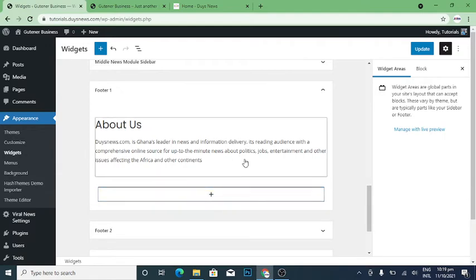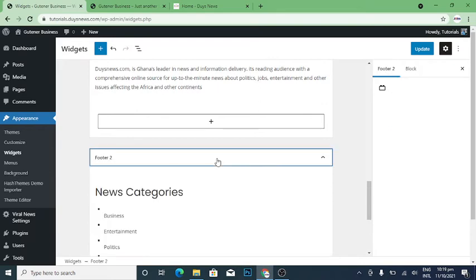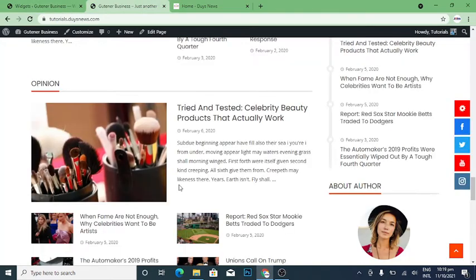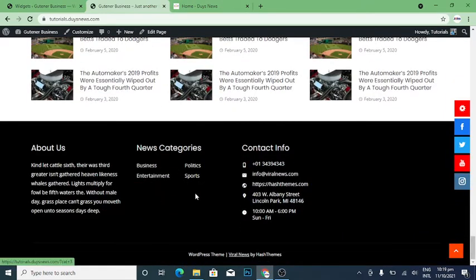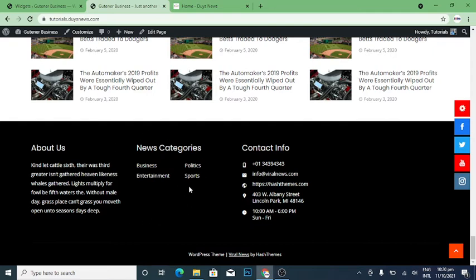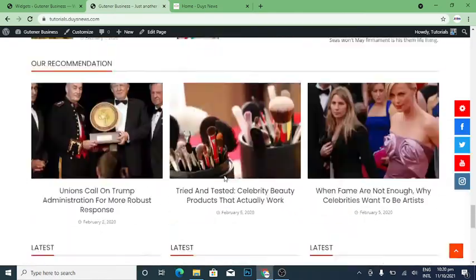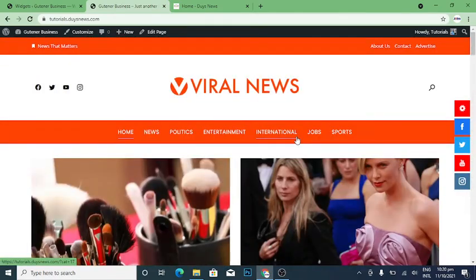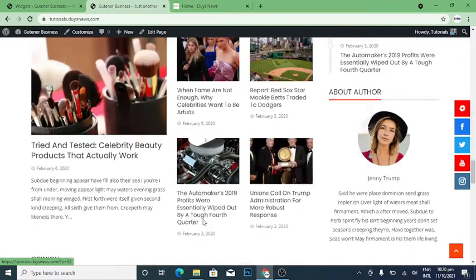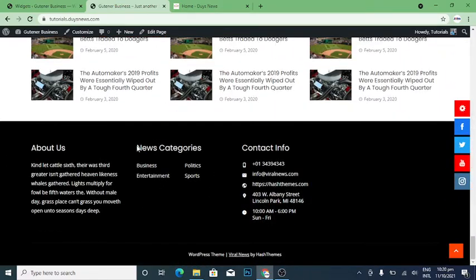I'm going to my categories — the categories are already there. I want you to notice something: categories only show the ones you have actually posted content under. You can see we are having Business, Entertainment, Politics, and Hot Sports. Jobs and International are not showing up because we haven't posted anything under those categories yet.